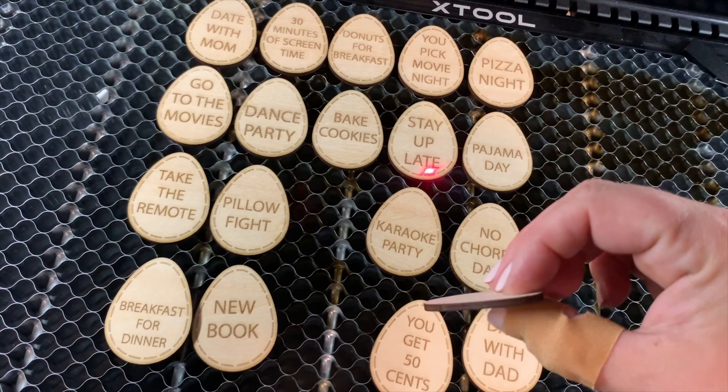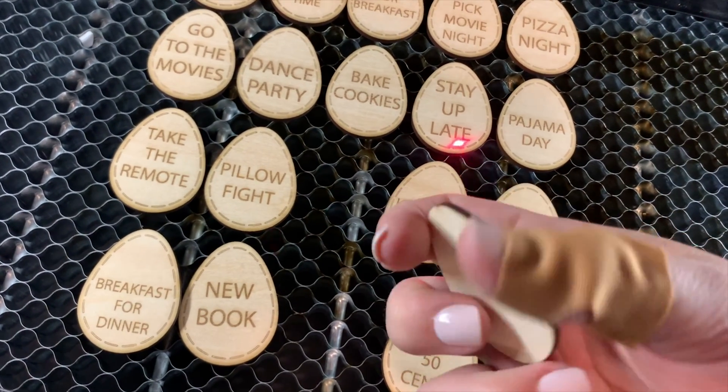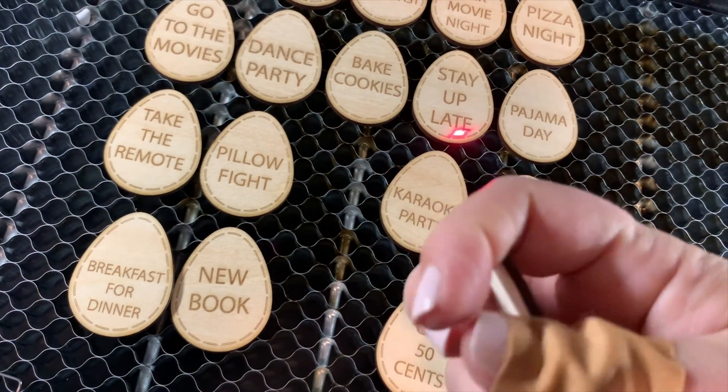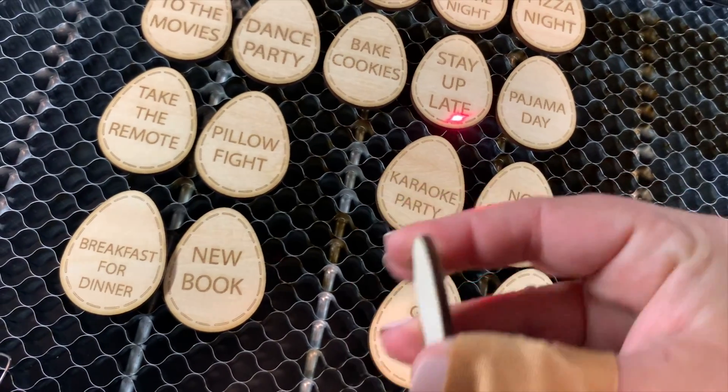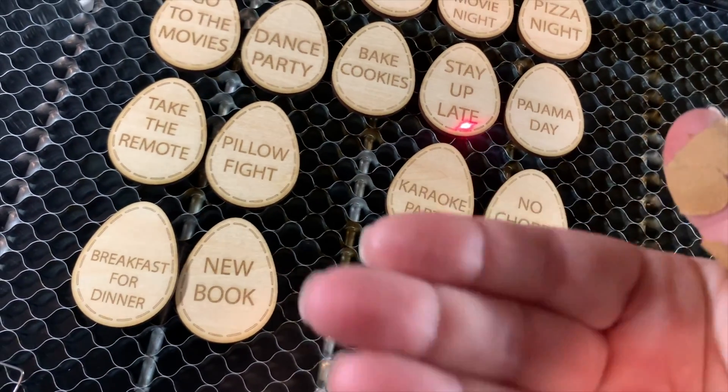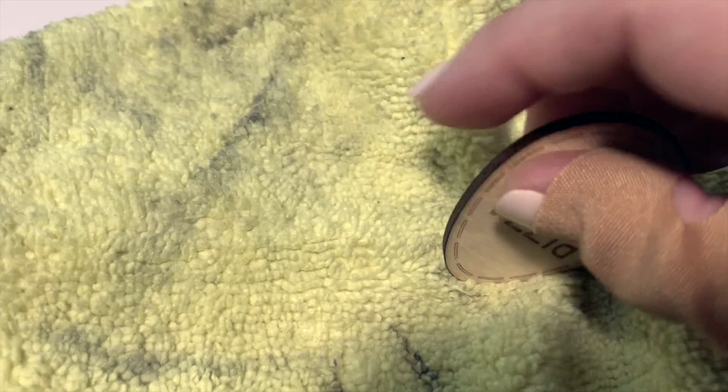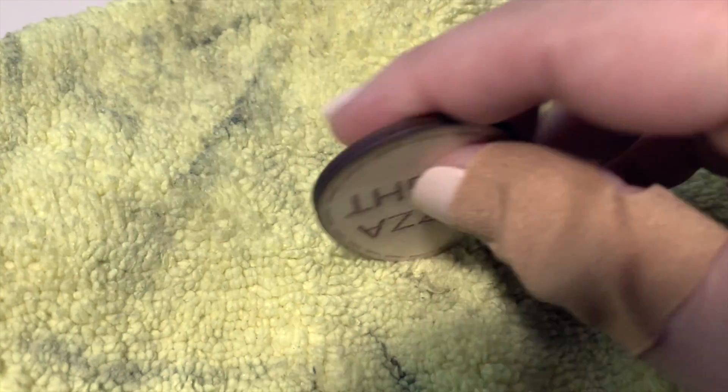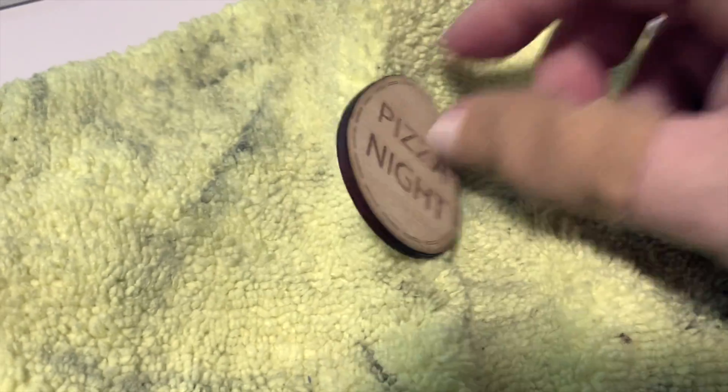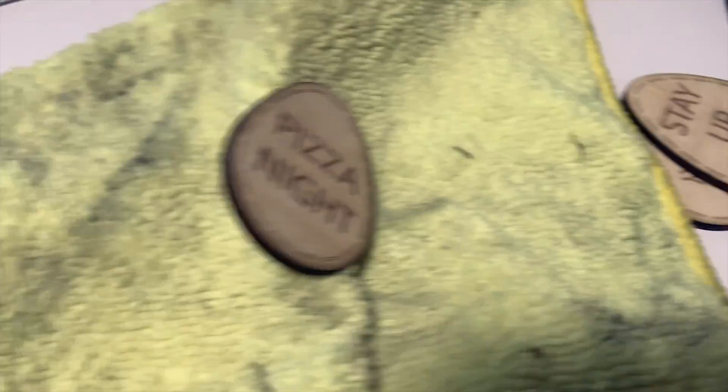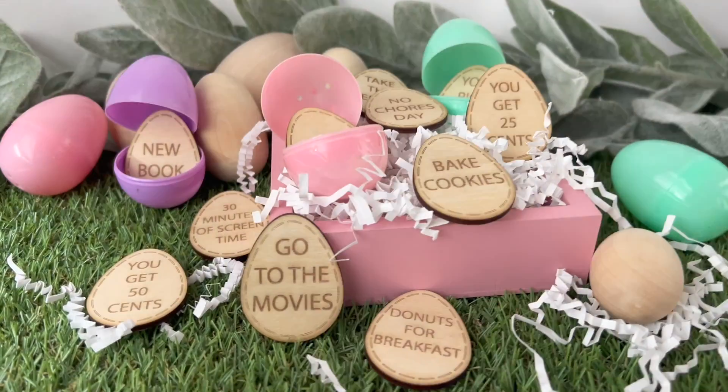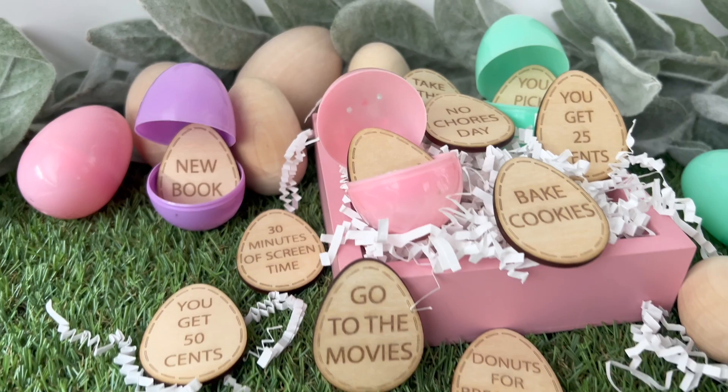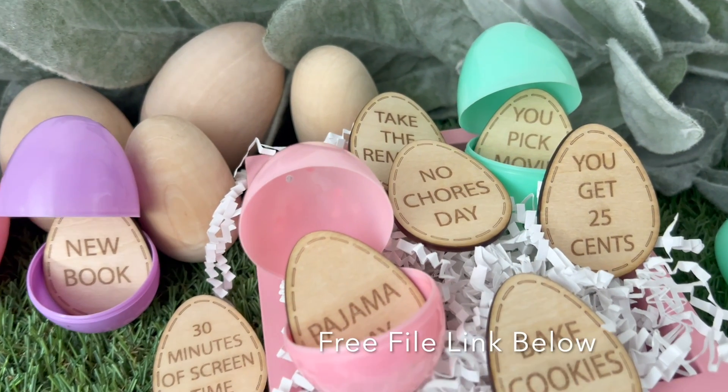Again, your settings are going to be different. I am a lazy crafter, which means you could sand these, you could wipe these, but I try and do the least amount of work. So I'm just going to show you, I always wipe it on the edge of a microfiber towel. And look at that. We're good. I'm not going to do much work other than pop these into some plastic eggs and set them up for my daughter.